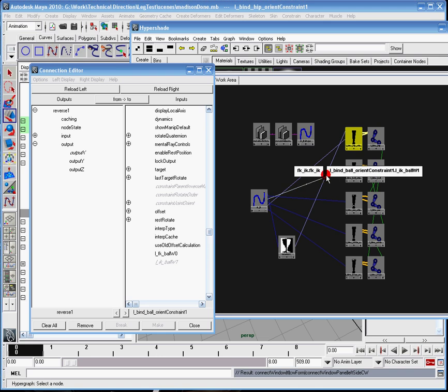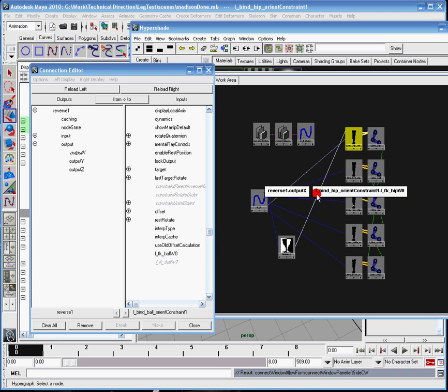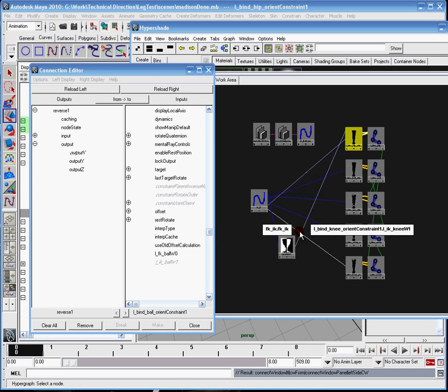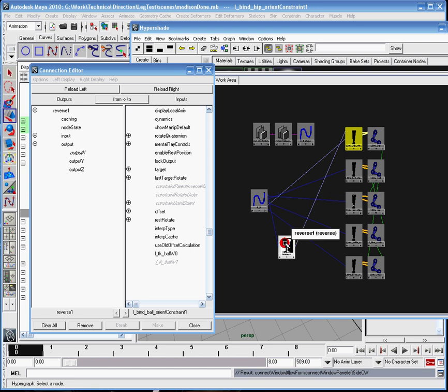Hey guys, CT Stealth here, and I'm just continuing on based on my last tutorial, where we'll be setting the FK IK switch. So I'm just going to continue on.